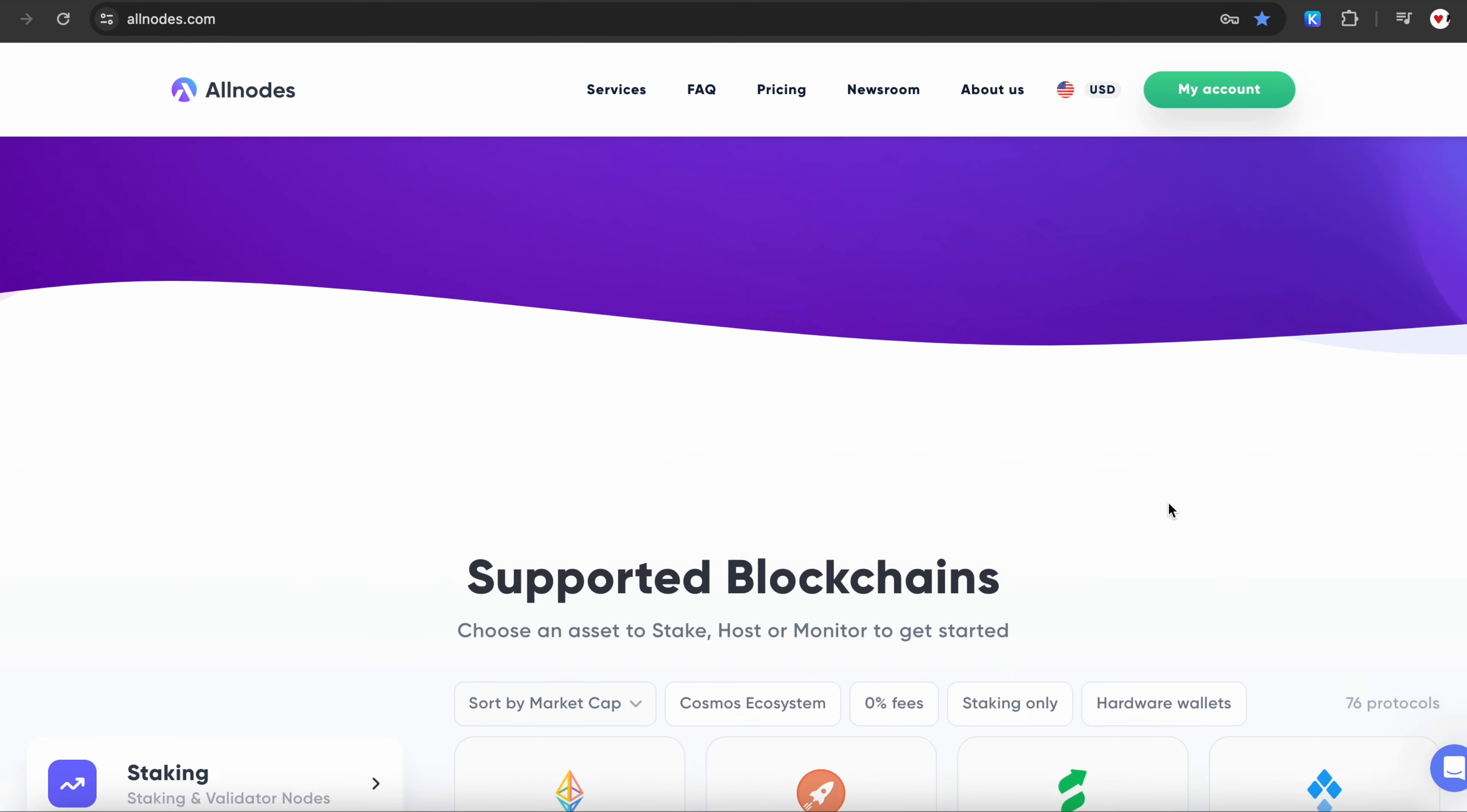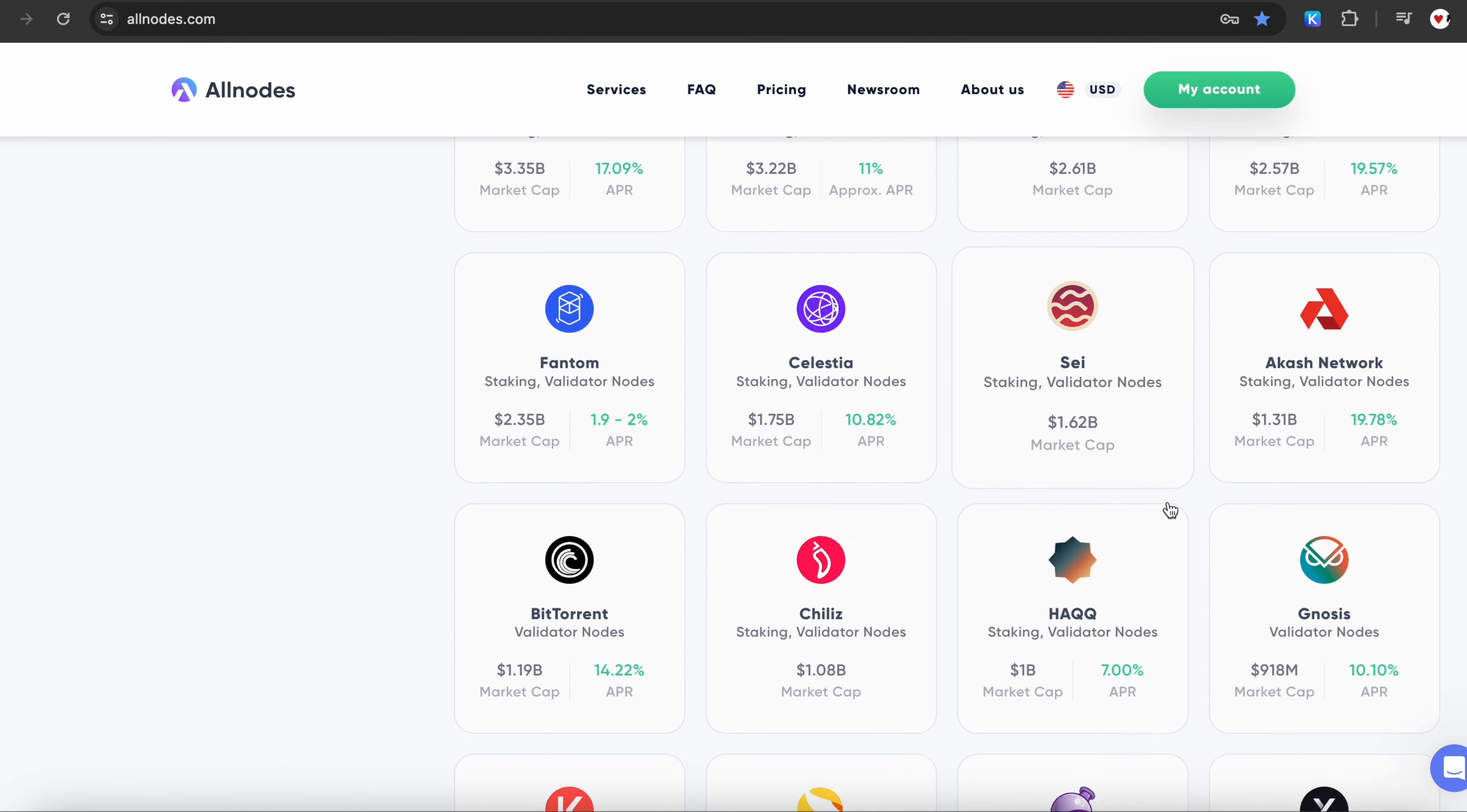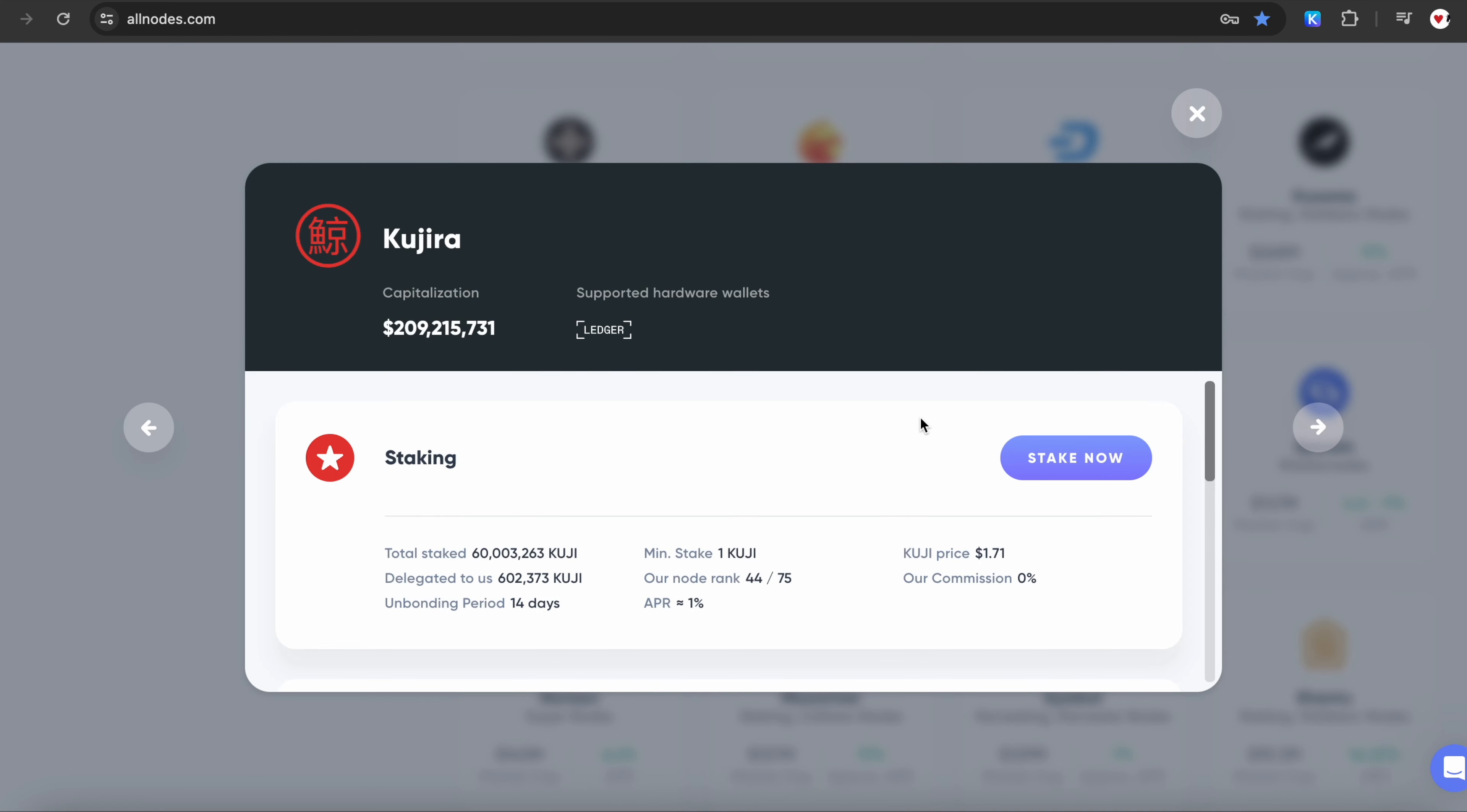This is the main landing page on the Allnodes website. Scroll down to see the list of coins currently supported by Allnodes. Choose Kujiro and click on the Stake Now button.